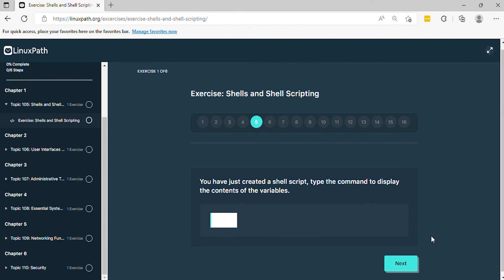Question 5: You have just created a shell script. Type the command to display the contents of the variables.